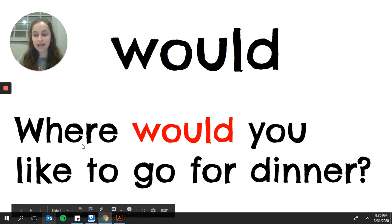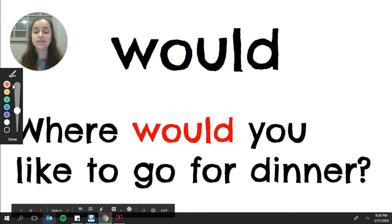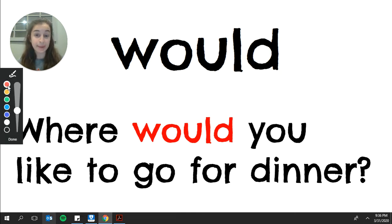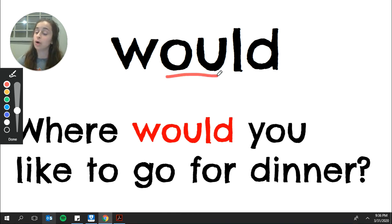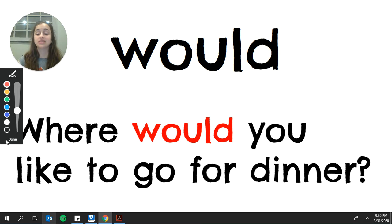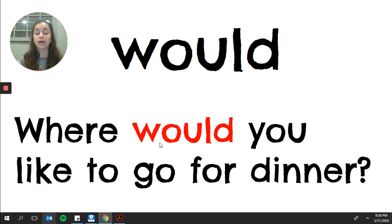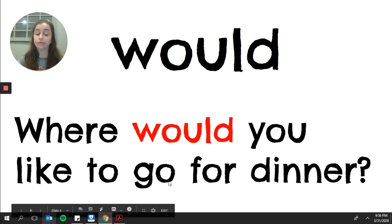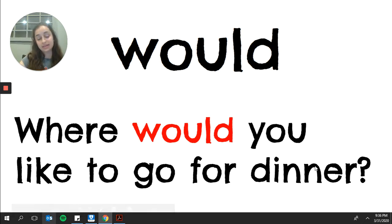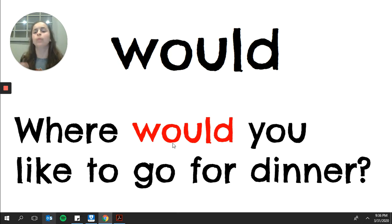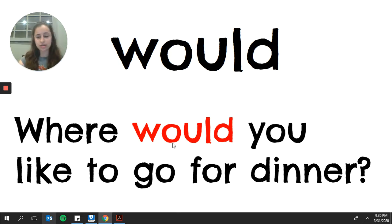The next sight word is would. Please say would. Would and could rhyme. And just like could, would does not play fair because of that o-u not saying ow. Here is my sentence. Where would you like to go for dinner? You can use it in a question, an answer, kind of asking where would you like, would you like this for dinner?